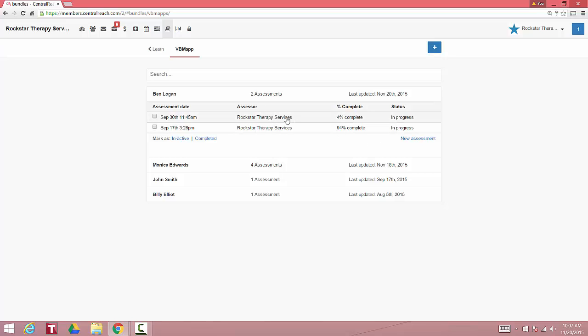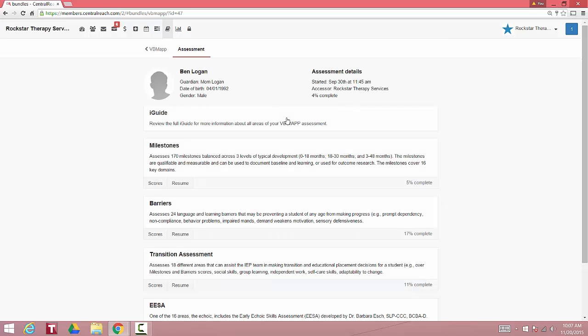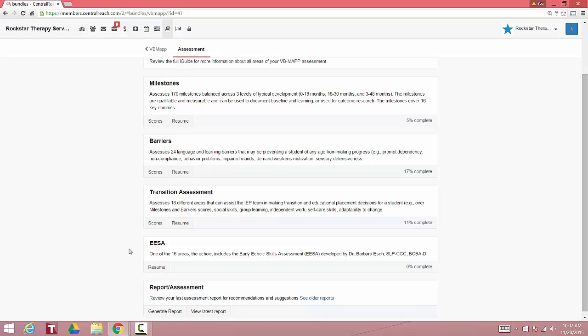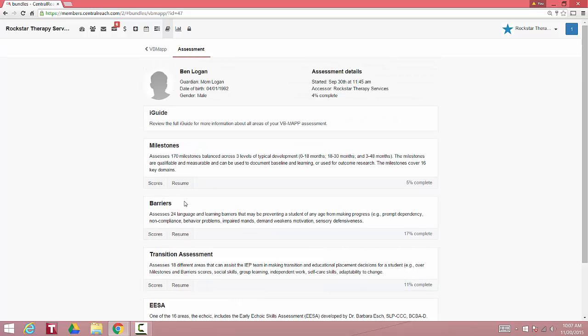To open up an assessment, it brings you to the eye guide. Here we have the milestones assessment, the barriers assessment, the transition assessment, and the echoic assessment.